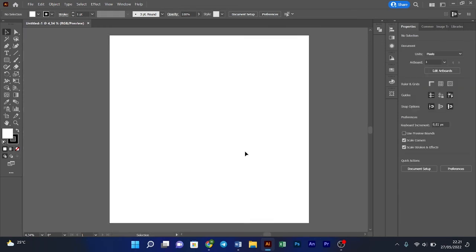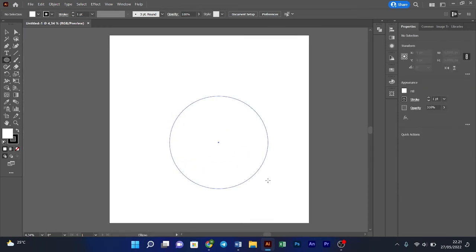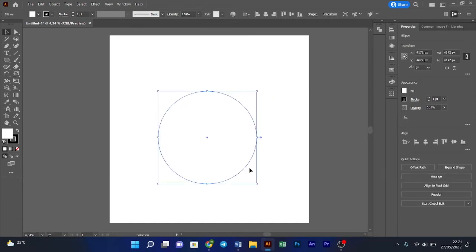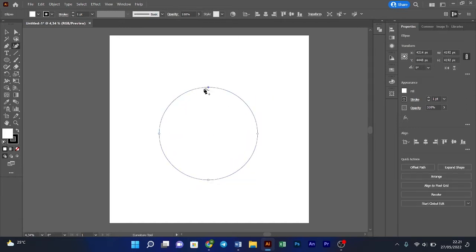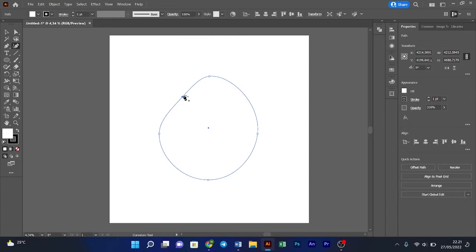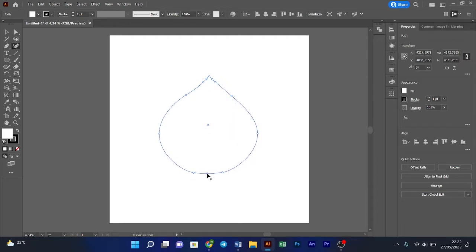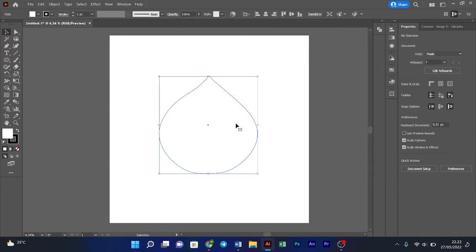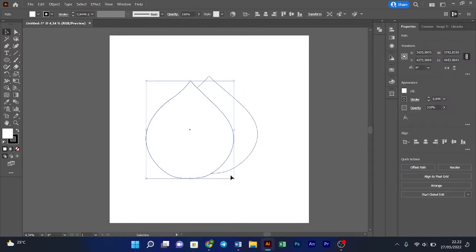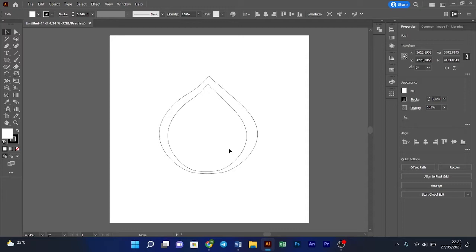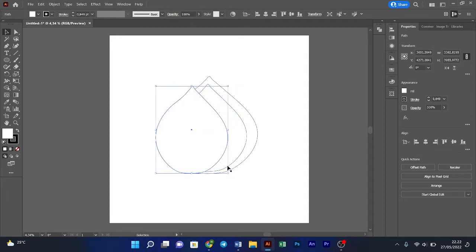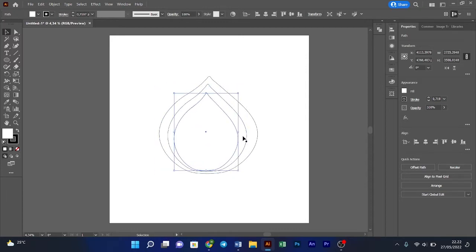Hello guys, so today I would share how to draw an onion on Adobe Illustrator. The first thing you need to do is draw the outline. You can make the base shape — like what I did — as a circle, and then change the shape with curvature tools. The most important thing in making a design is the outline; it can determine what kind of design you will make, whether it's cartoon, realistic, or anything that you want.